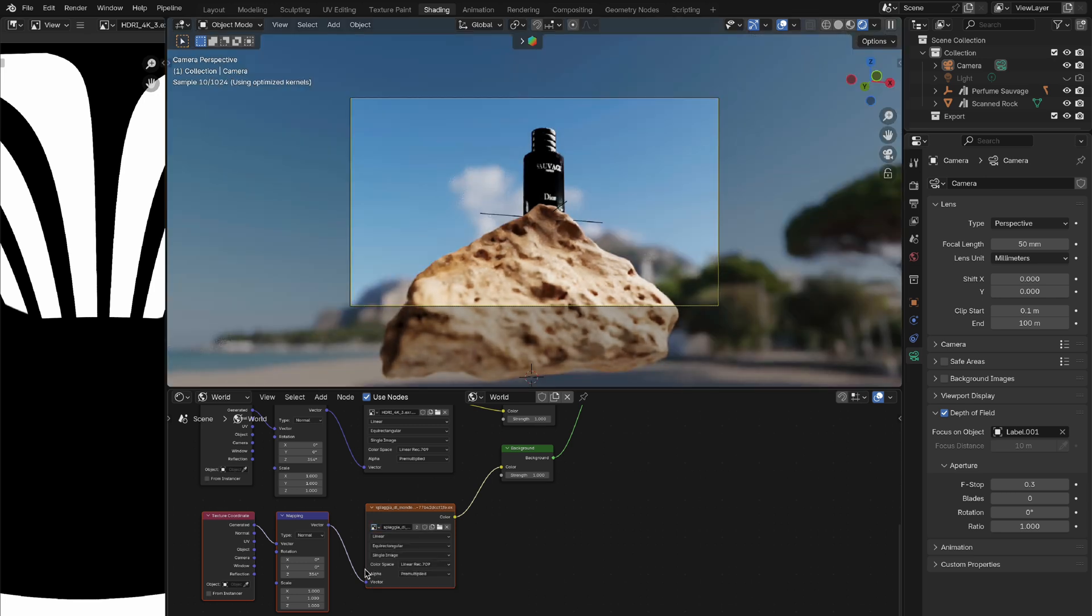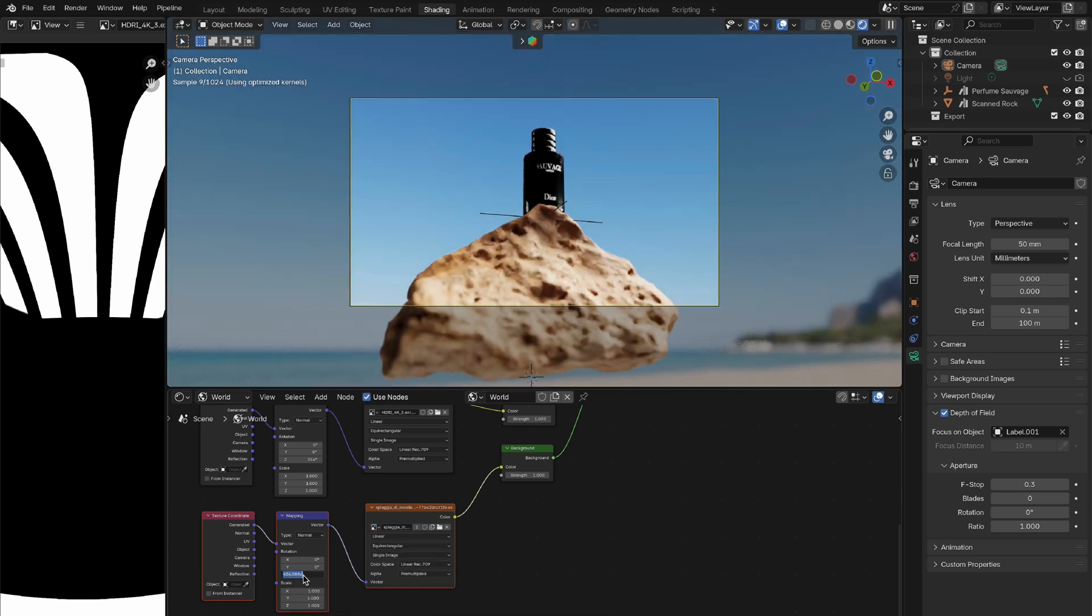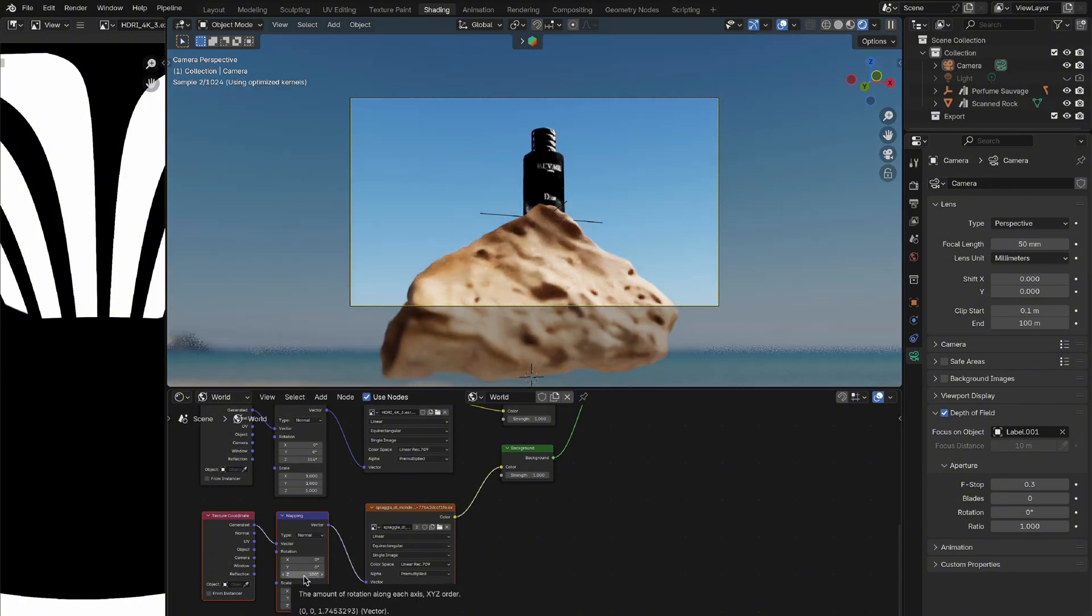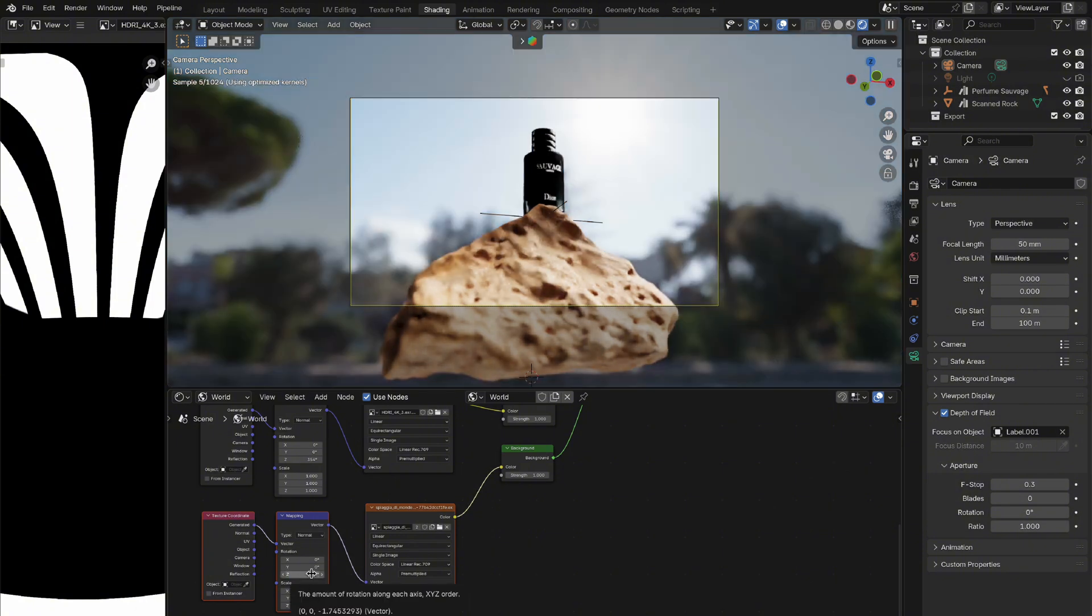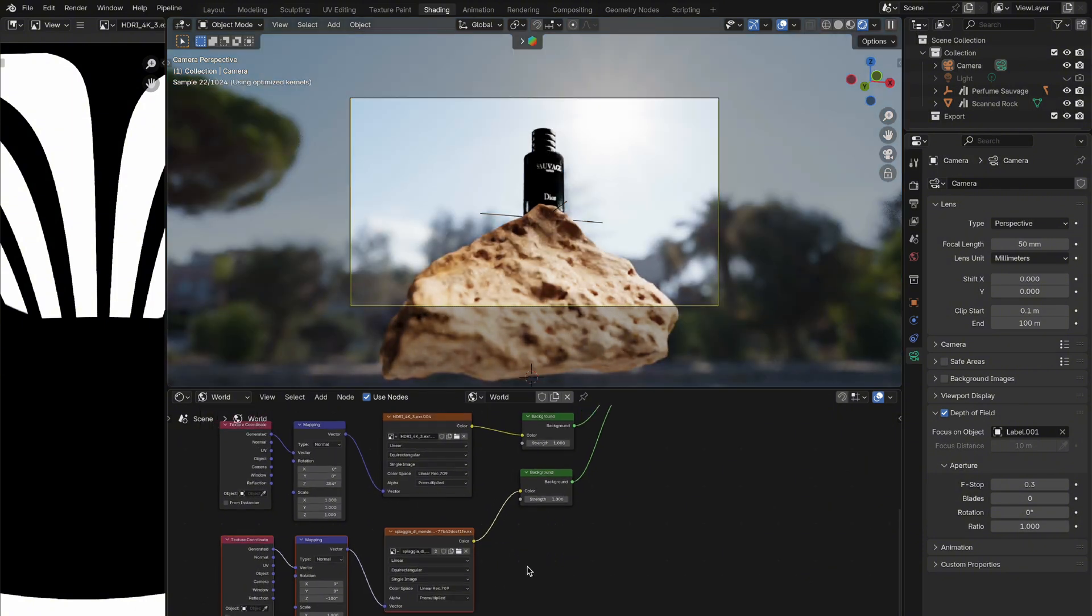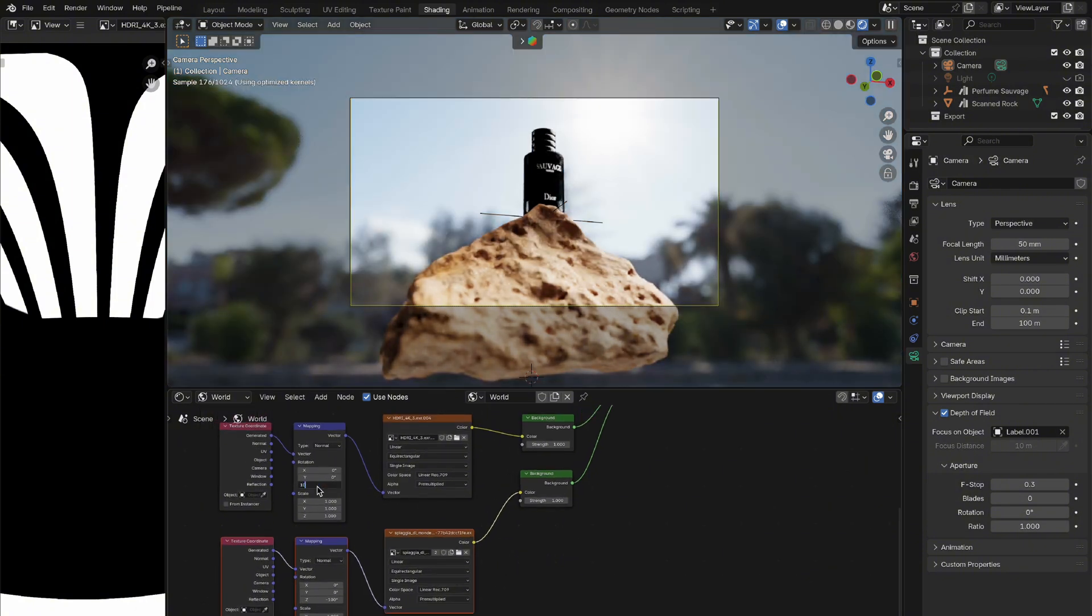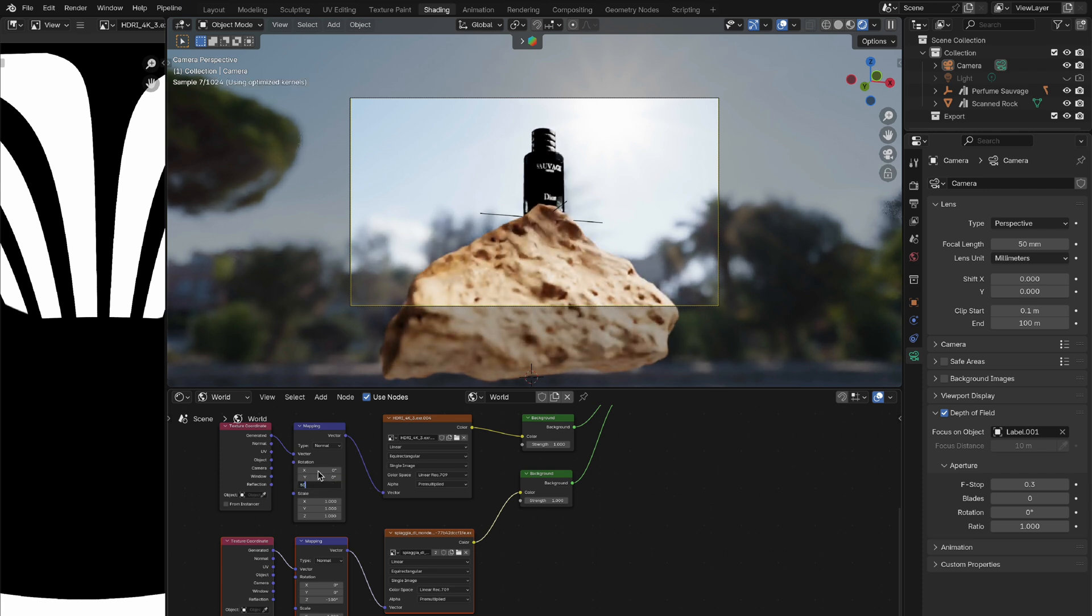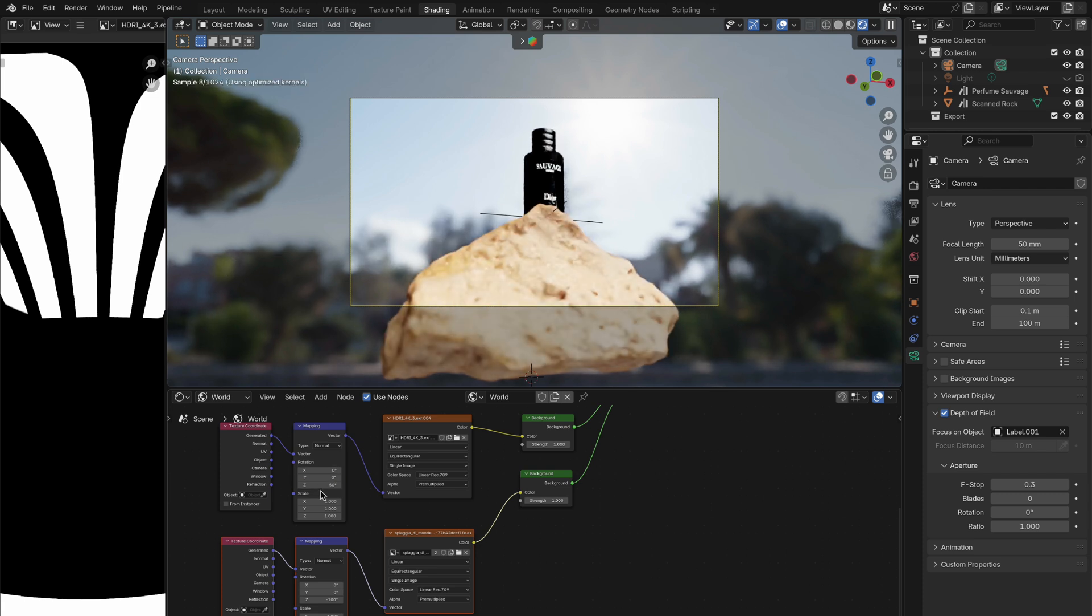You're then free to rotate and adjust your HDRI for the view and angle you want, again without messing with any shadows or objects in the scene. You can then go back to your first image texture. Adjust the rotation and you'll see this affects the lighting on your objects and scene, allowing you the perfect control to get your desired look.